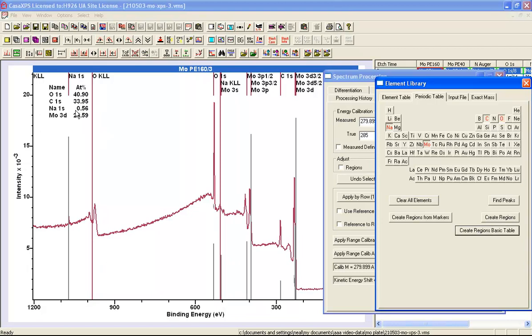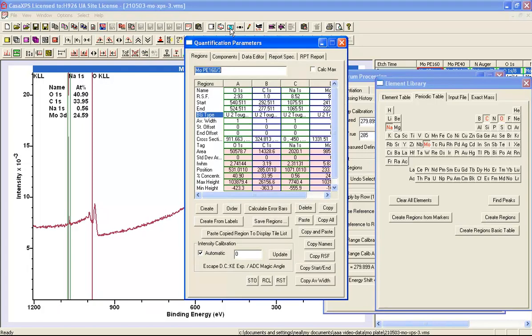And in this case, the quantification table is making use of a set of relative sensitivity factors that are the default within CASA XPS. And these are Schofield cross sections. Now in this particular case, I'm using data that were measured on a Kratos system using hybrid mode. And I don't know the precise transmission function for this mode. So I'm going to have to use the Kratos sensitivity factors and the Kratos transmission function that is within these data.